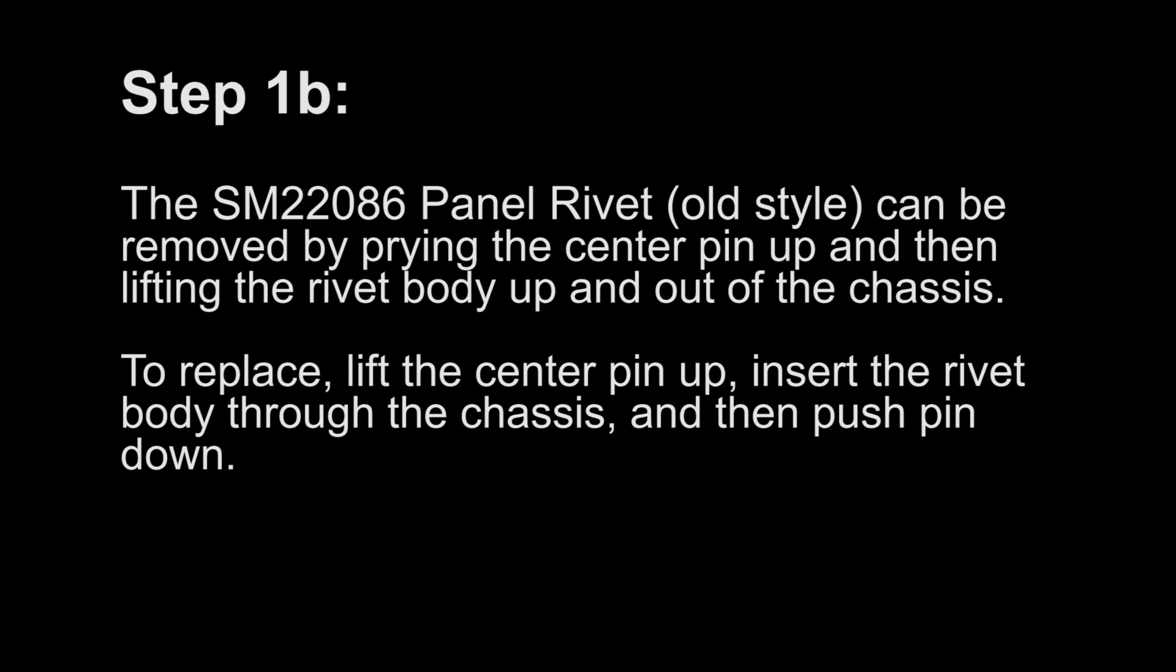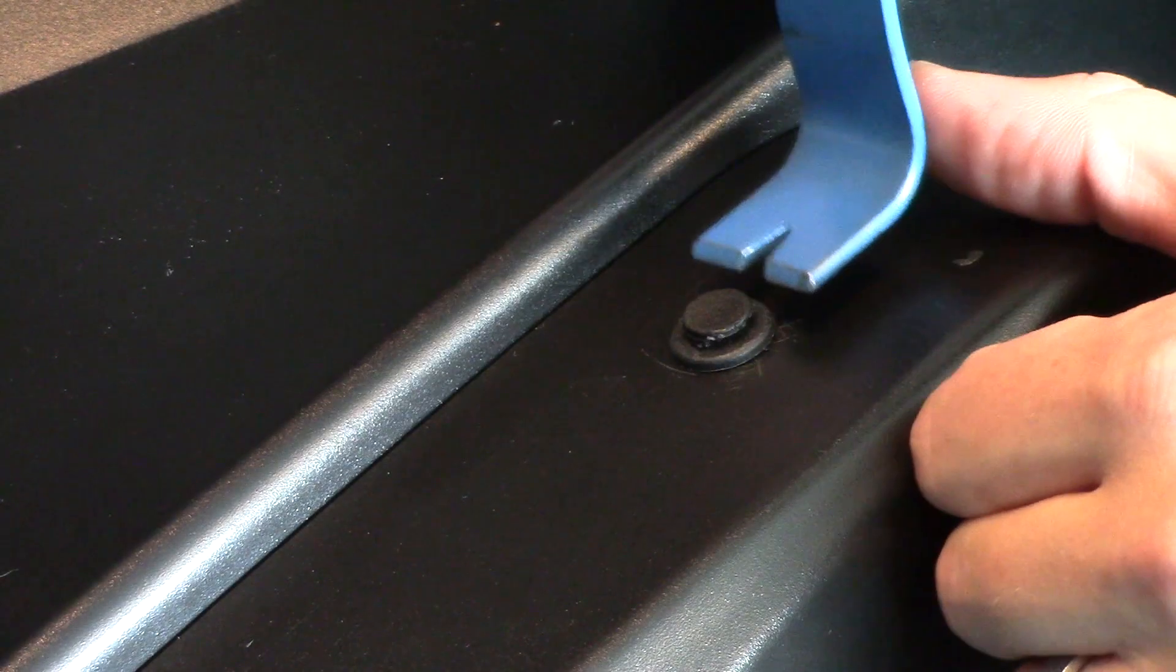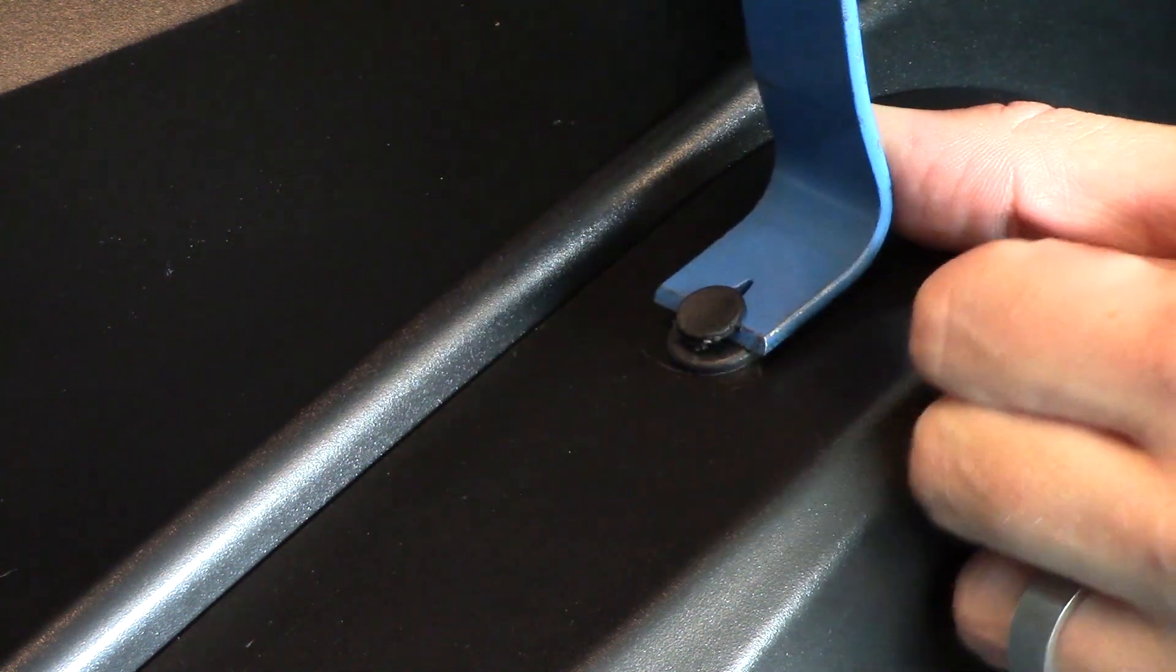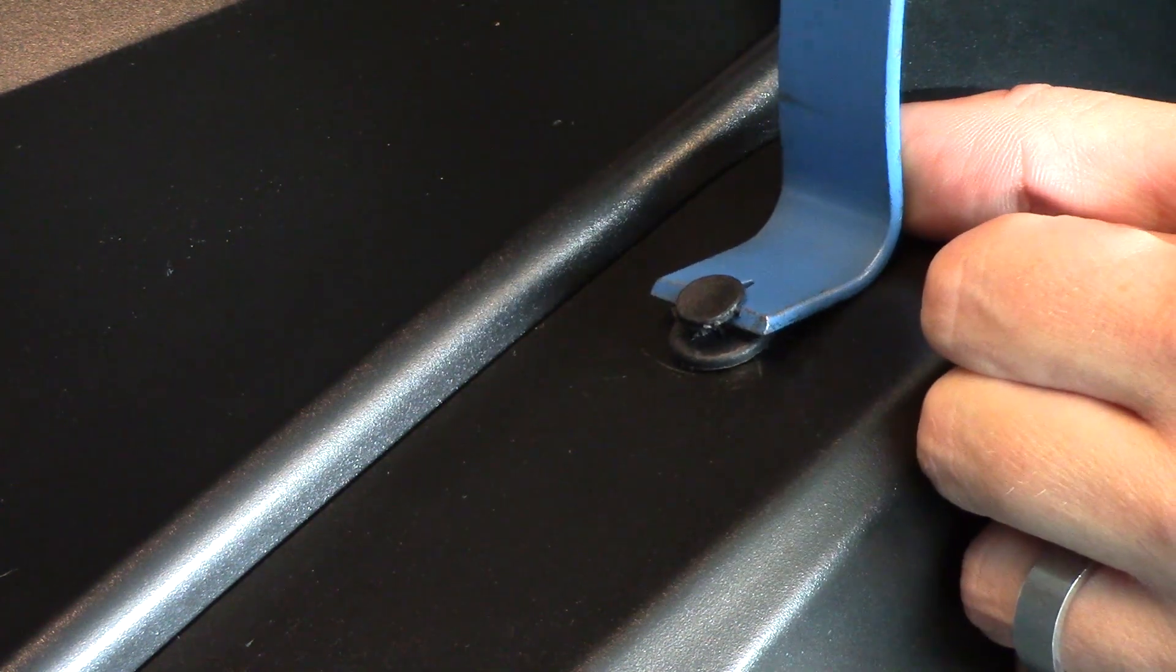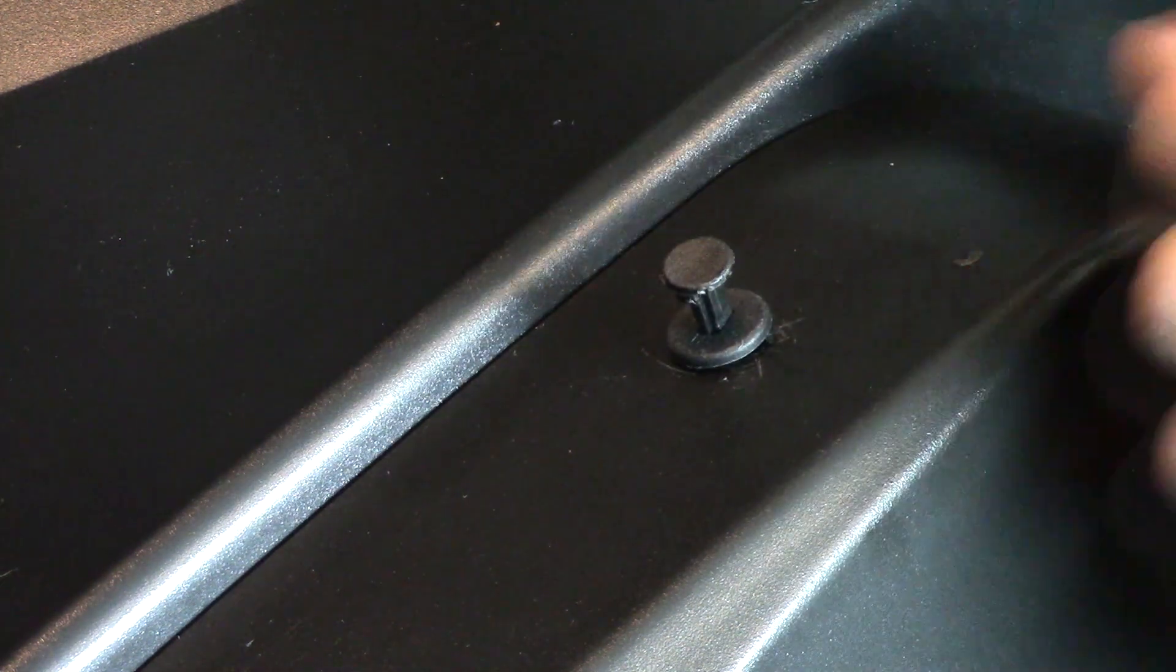Step 1b. The SM22086 Panel Rivet, old style, can be removed by prying the center pin up, then lifting the rivet body up and out of the chassis.